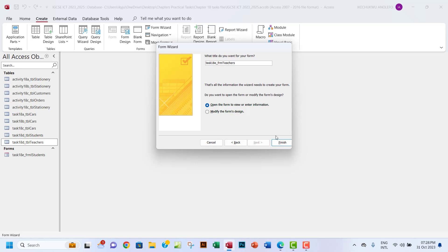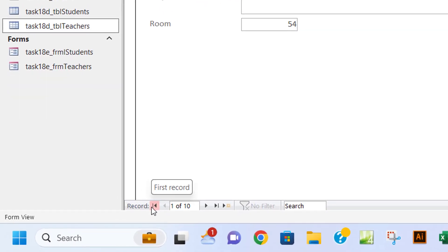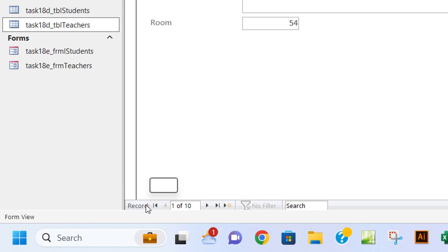You want to click on finish, and that will create a form for your table. If you look down here and hover over these control buttons, you will see that this first button is for the first record.